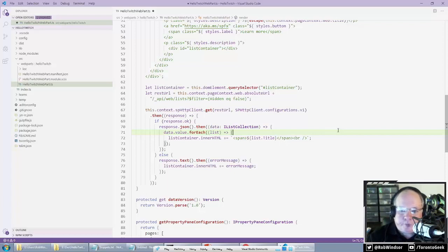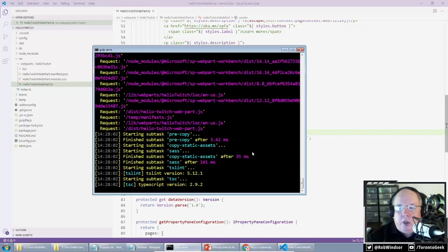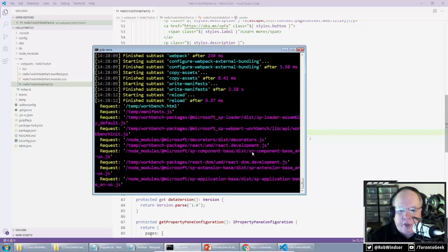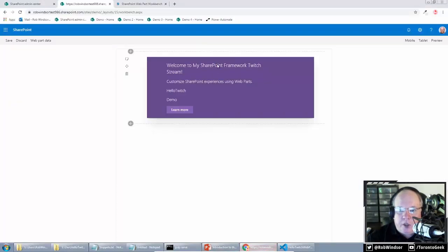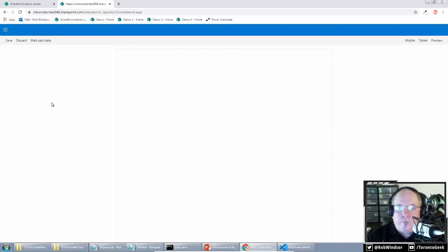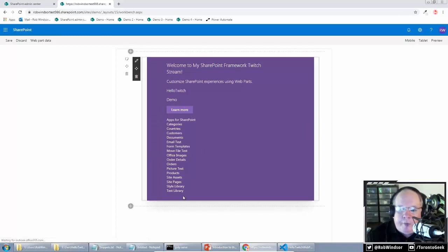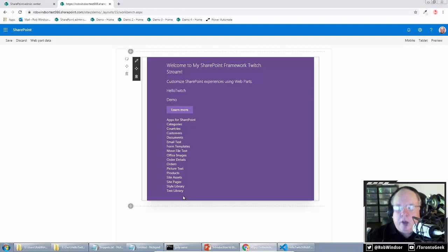Once we get the data back, I indicate it will be of type IListCollection — an object with a 'value' property that's an array of list objects. I for-each over data.value, where each object is an IList, and I know every list has an ID and title — giving me full IntelliSense. I generate a span for each list and inject it into the listContainer div. Saving and waiting for the reload task to complete, I refresh the hosted workbench and can now see the names of the lists appearing at the bottom of our web part. This only works in the hosted workbench since there's no SharePoint connection in the local workbench.